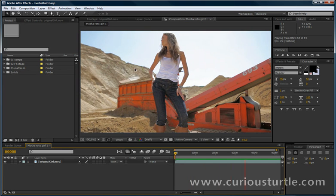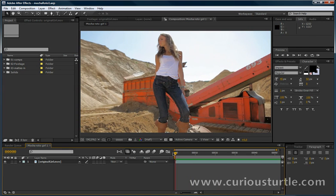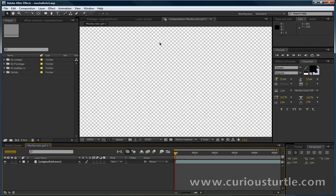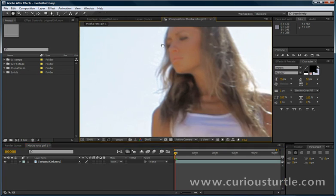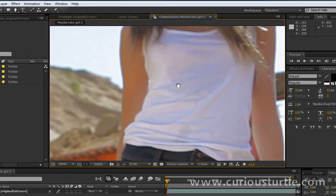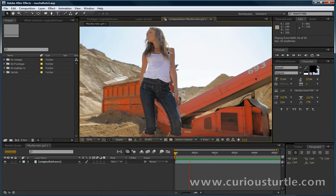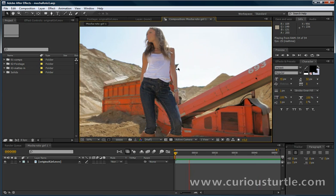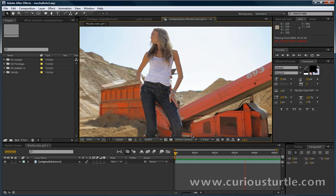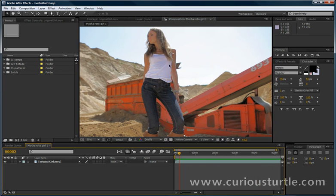So we're going to be rotoing this girl out and there's a few things that's going to make our life a little bit tricky. For one thing we've got some nice hair detail here which is going to be tough to roto out and there's a bit of camera movement as well as the movement of the girl herself.